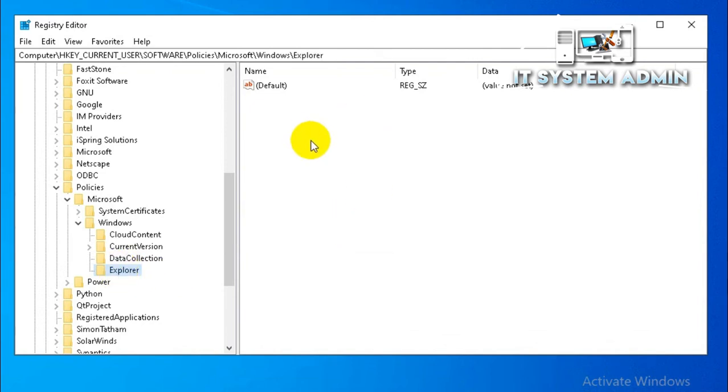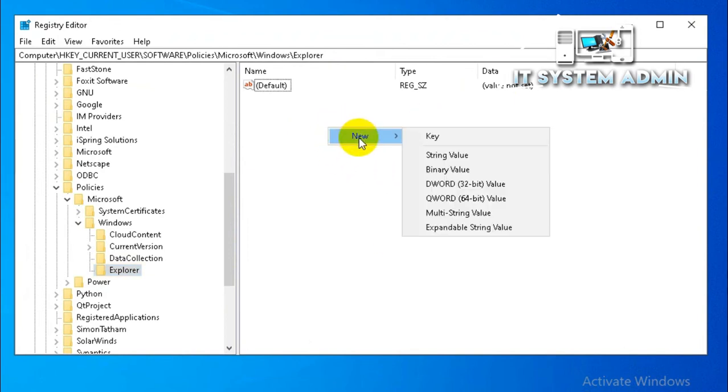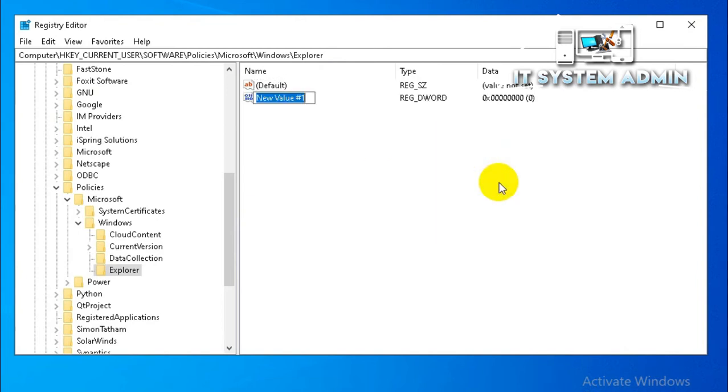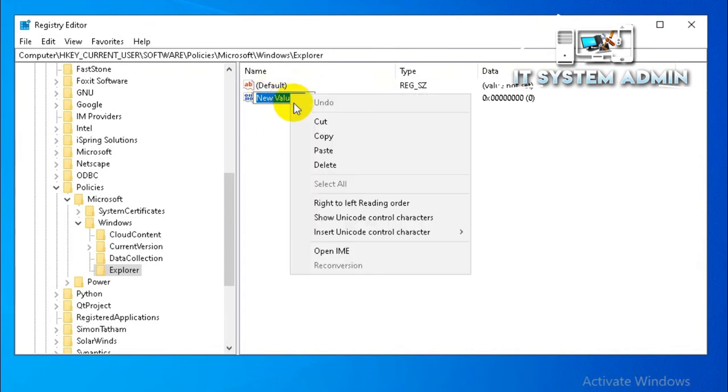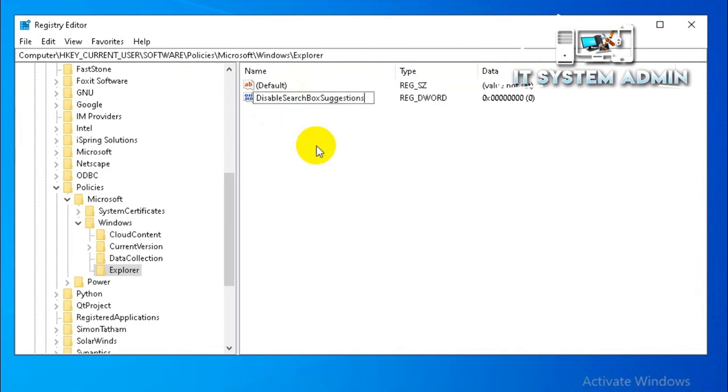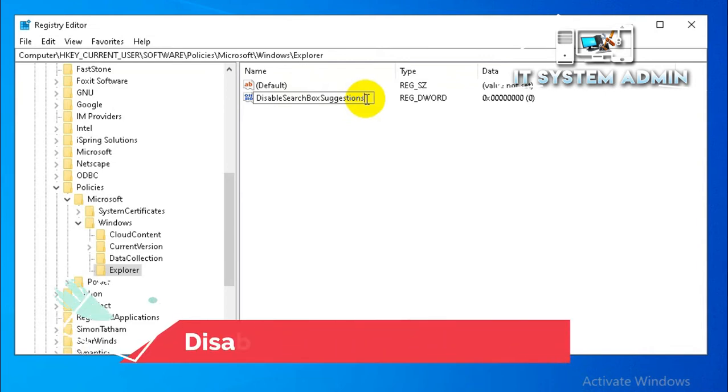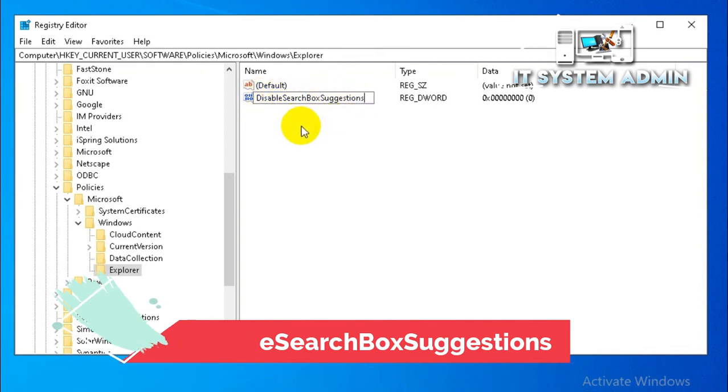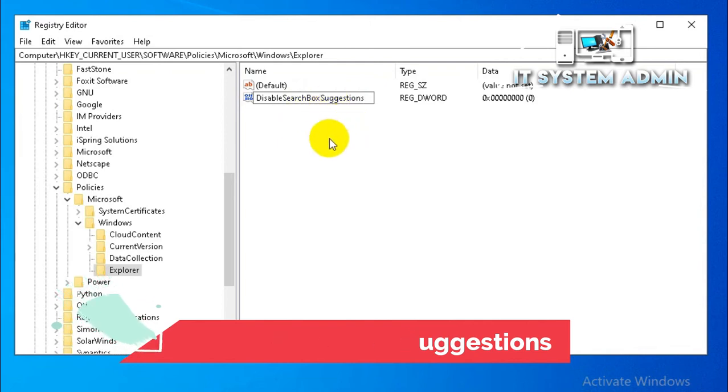Then right click on empty area on Explorer, then click on new, then click on DWORD 32 bit value. Now rename this registry key to DisableSearchBoxSuggestions. The registry key name must be in this way, DisableSearchBoxSuggestions, and it will be the title case.